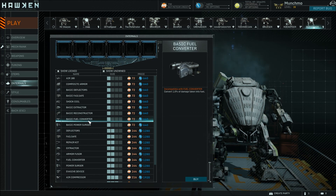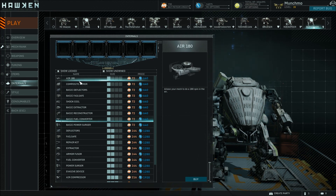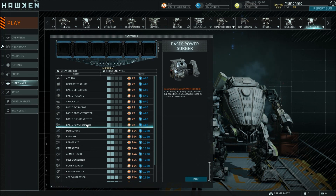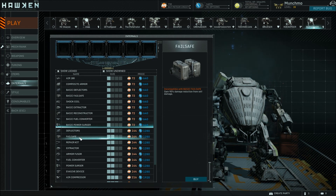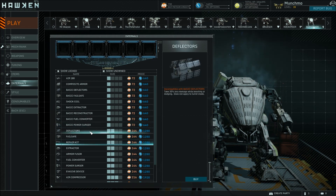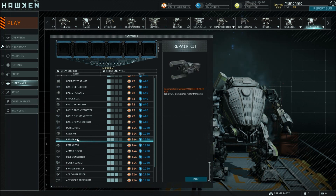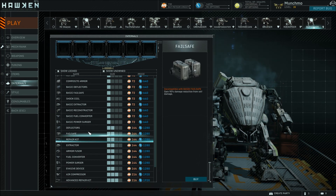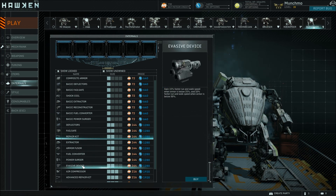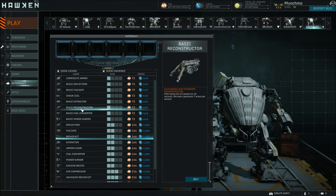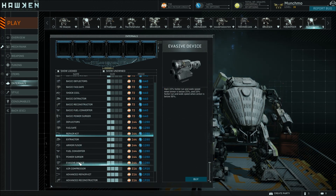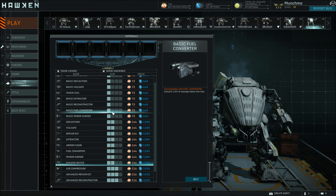The fuel converter — when you take damage, it turns it into fuel. It's really handy for a person who decides they want to build a mech that's going to spend a lot of time in the air. Power Surger — after you kill someone, you get to move a lot faster. Then you've got your deflectors, your failsafe, and a repair kit, which allows you to gain more armor from the orbs — really handy in conjunction with having a deployable repair kit. The evasive device allows you to move faster when you're below a certain level of armor.